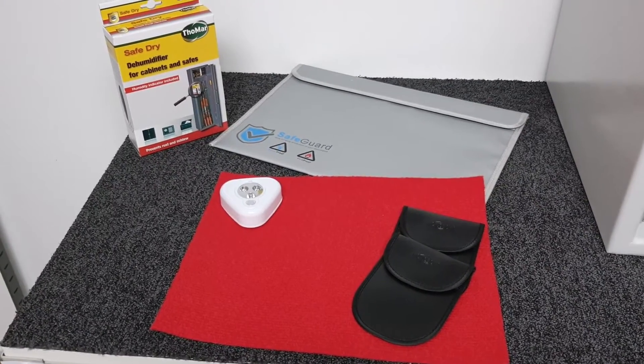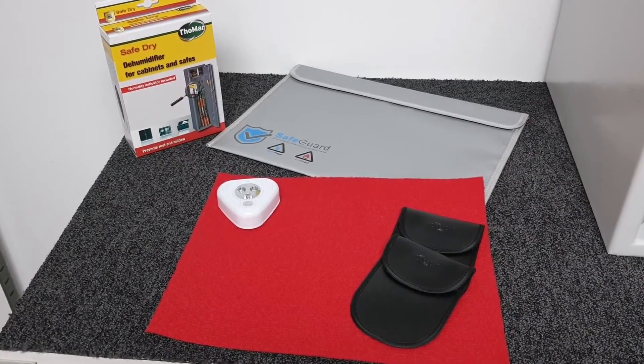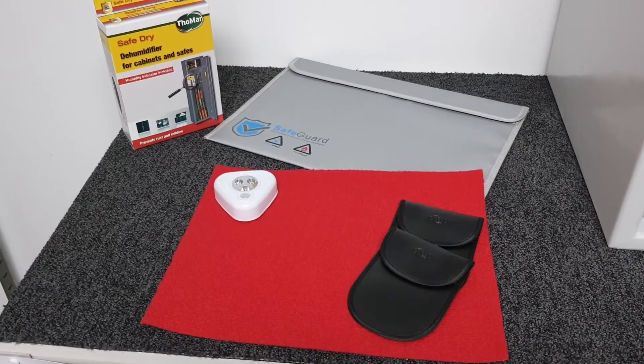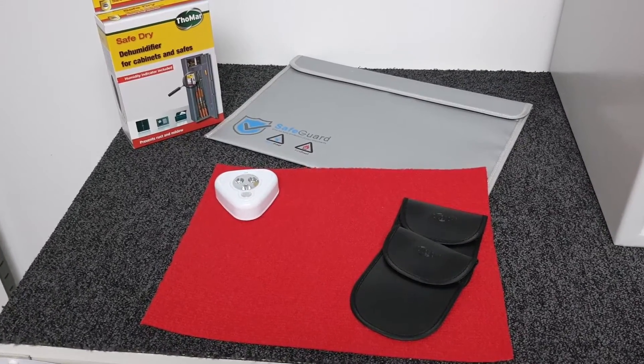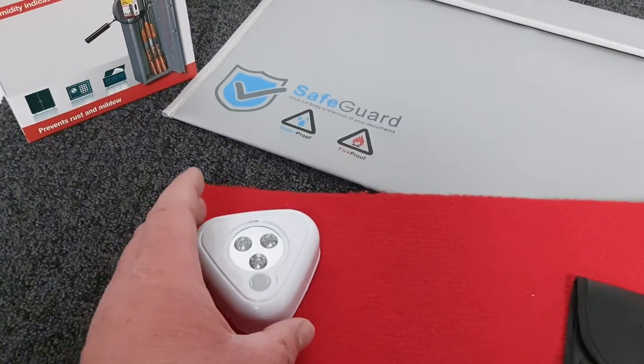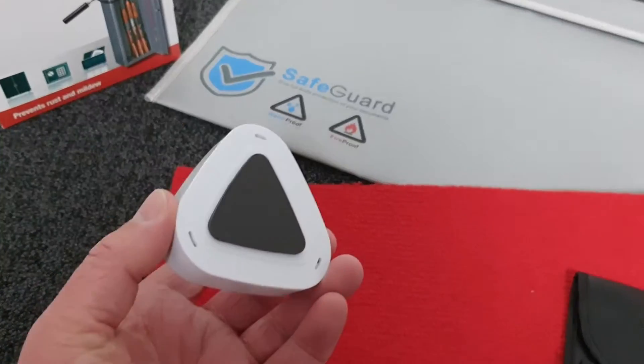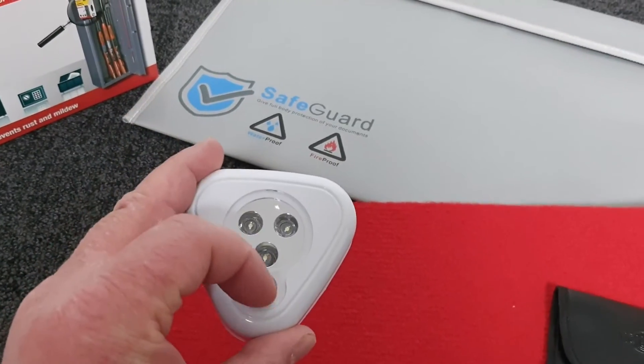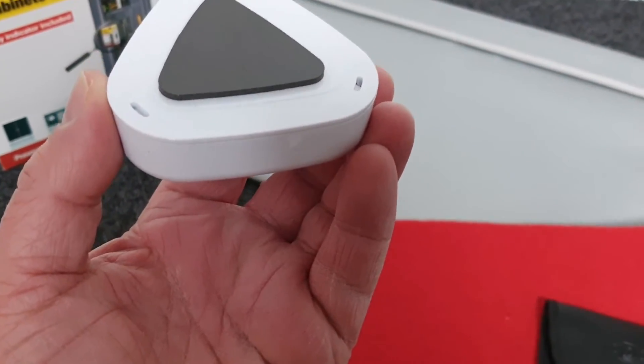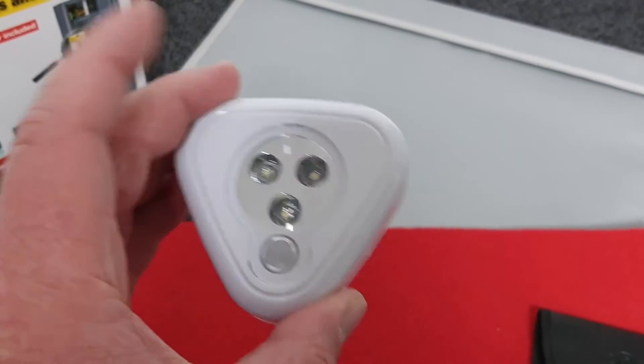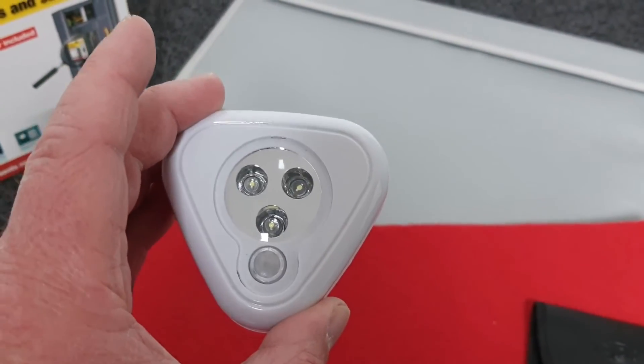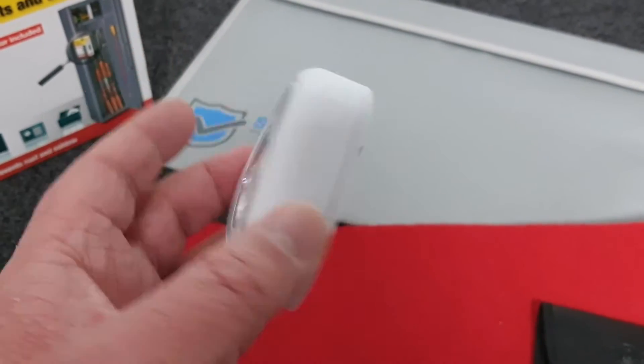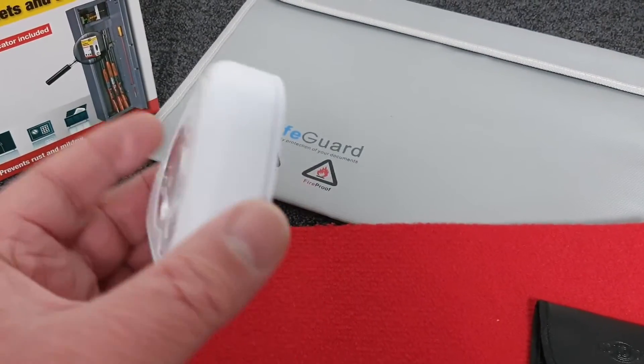Hopefully you're going to buy a safe from us and we're going to install it for you. During the checkout process, there's a number of accessories you can purchase. The first one is an automatic light - battery operated with three triple A cells. It's got a little movement sensor and pops onto the underside of the top of the safe. As you open the safe, the light comes on and illuminates the contents, very useful for dark cupboards or wardrobes.